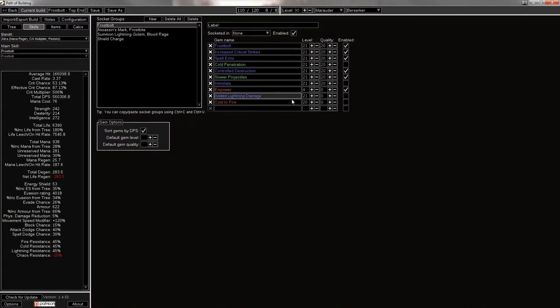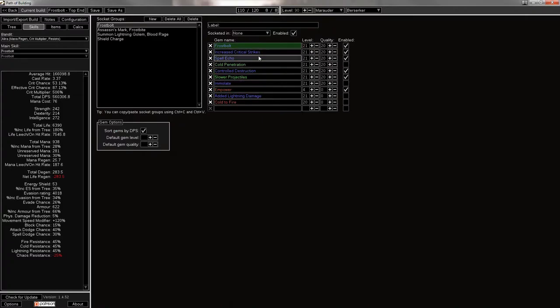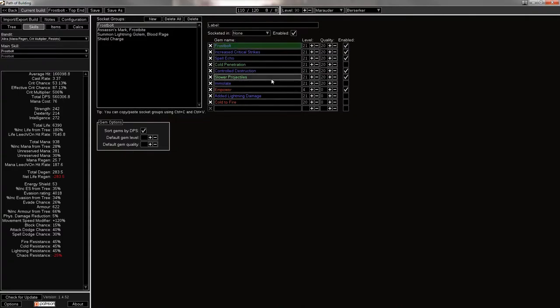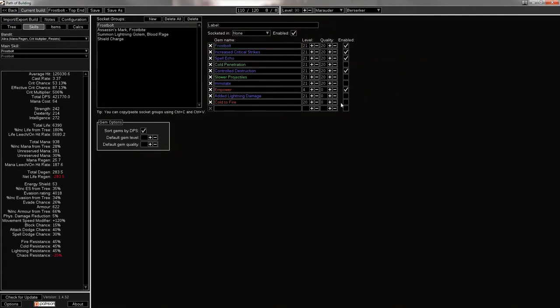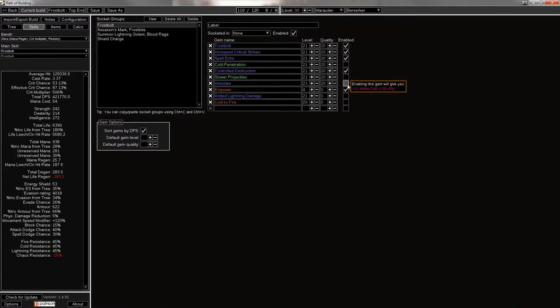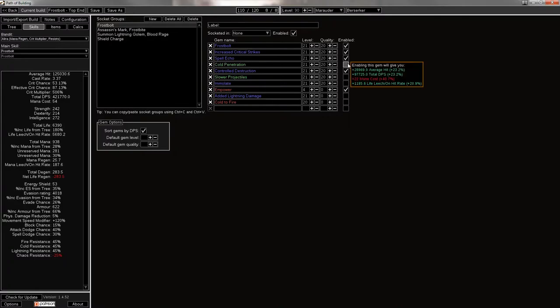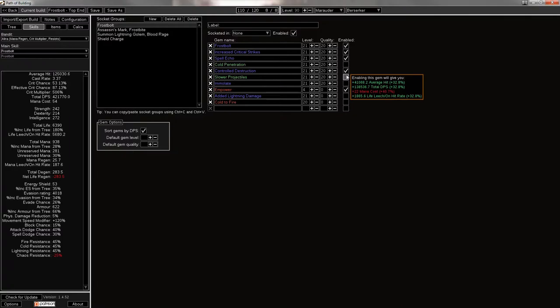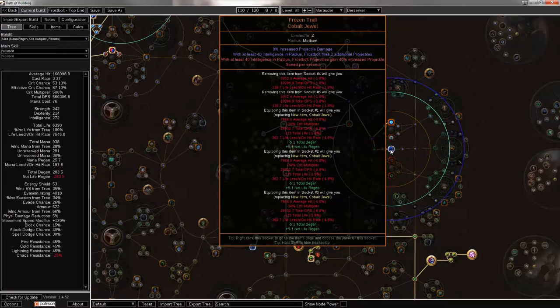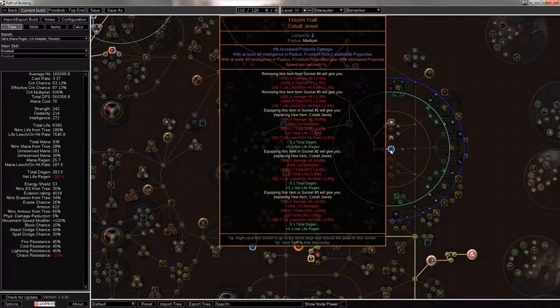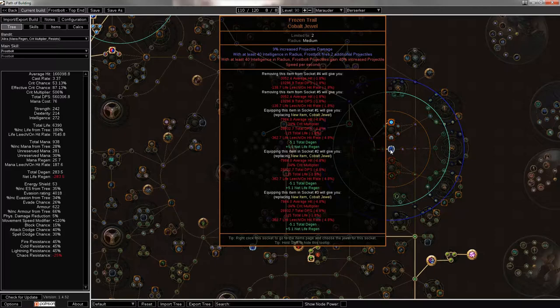So I'll go into the skills now. You're gonna be using frost bolts with increased critical strikes, spell echo, controlled destruction, slower proj, and empower. And if you don't want to use slower proj, alternatively, you can use something like cold pen. Or yeah, cold pen seems to be the only thing that you could really use otherwise. But slower proj is fine, especially with the frost bolt jewel, as it does give you extra projectile speed per second. So, it gives you a 40% increased projectile speed per second. Some mad acceleration there.